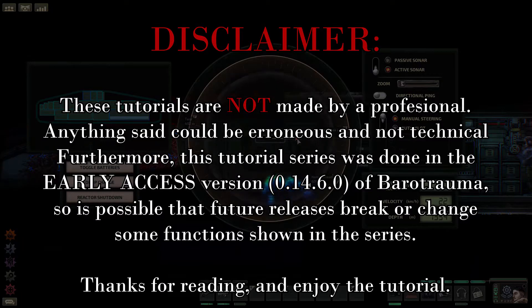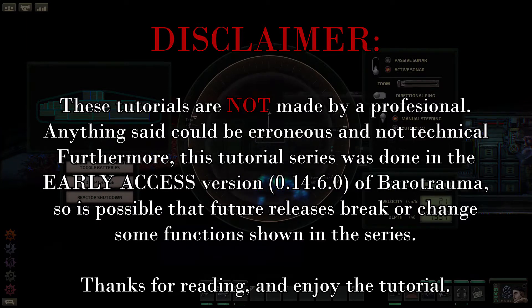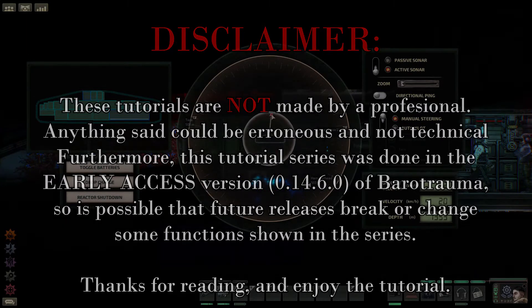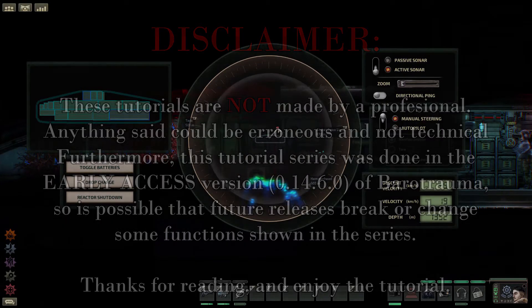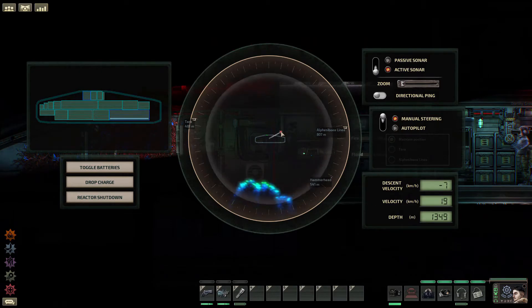Welcome to this modding tutorial for Barotrauma. Timestamps have been added for your convenience. Next up, particles.